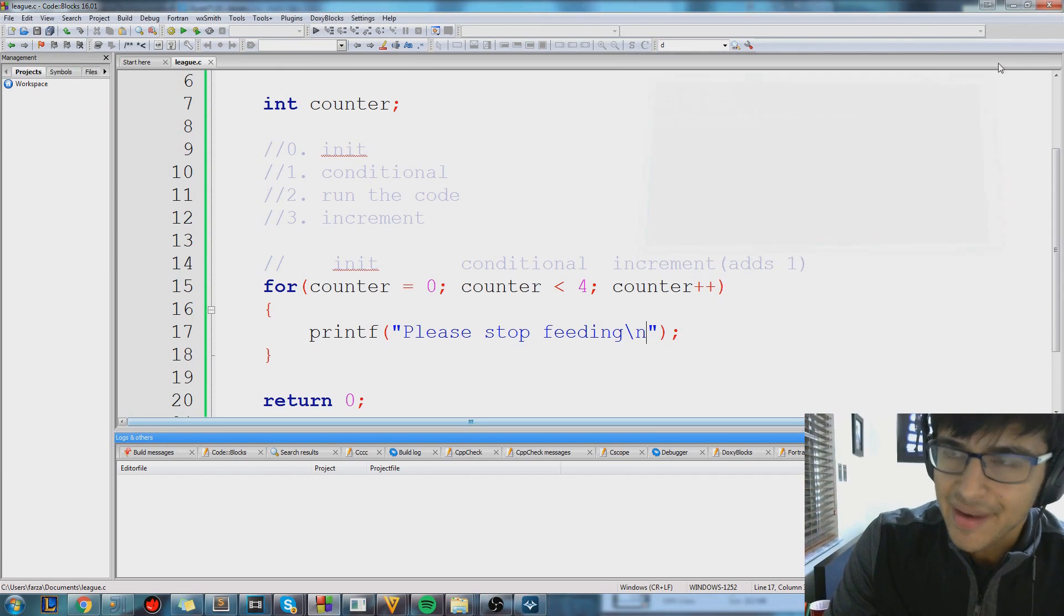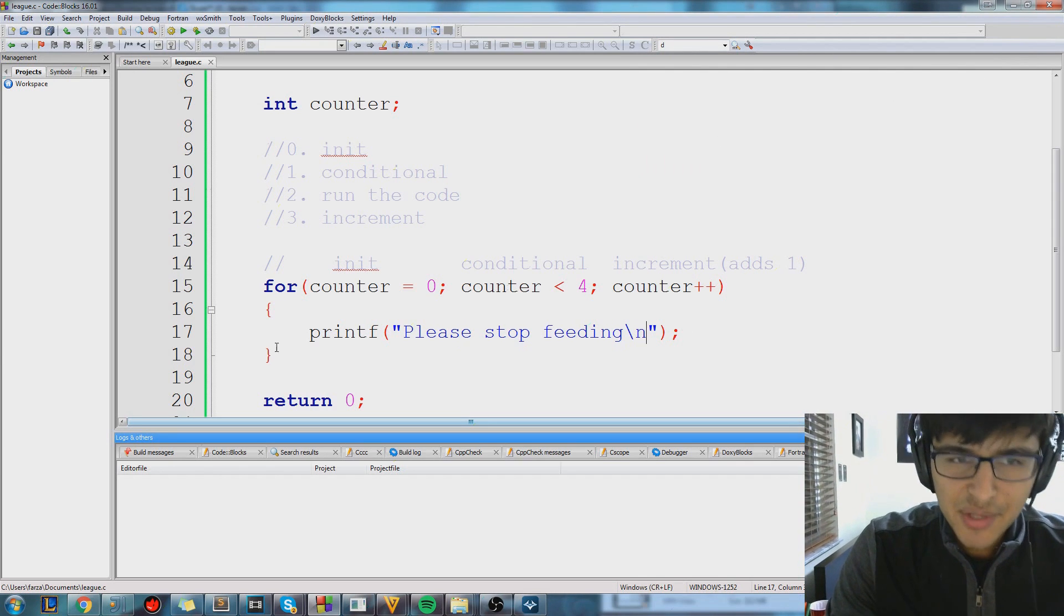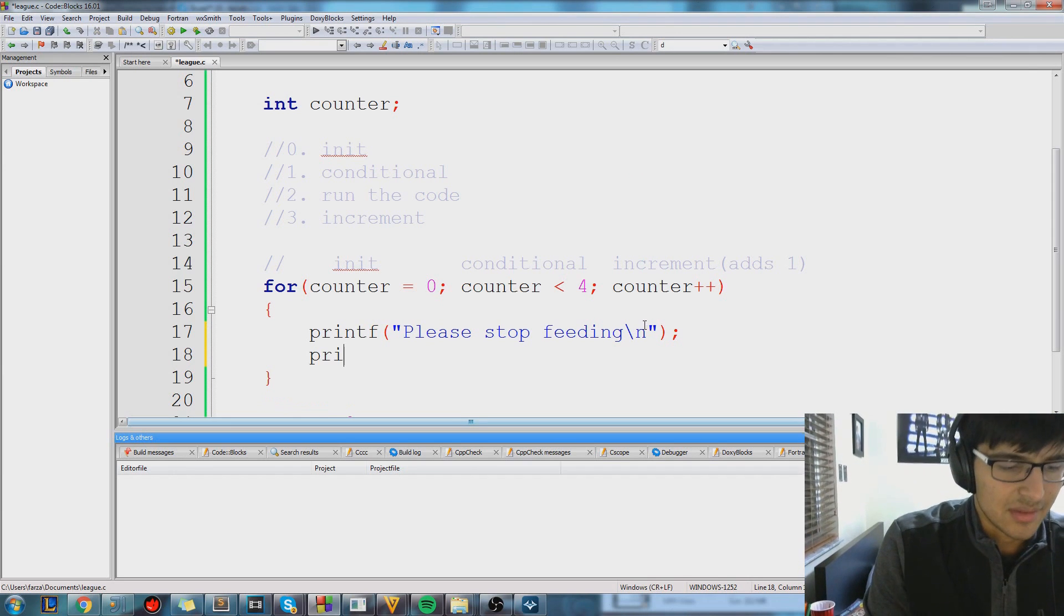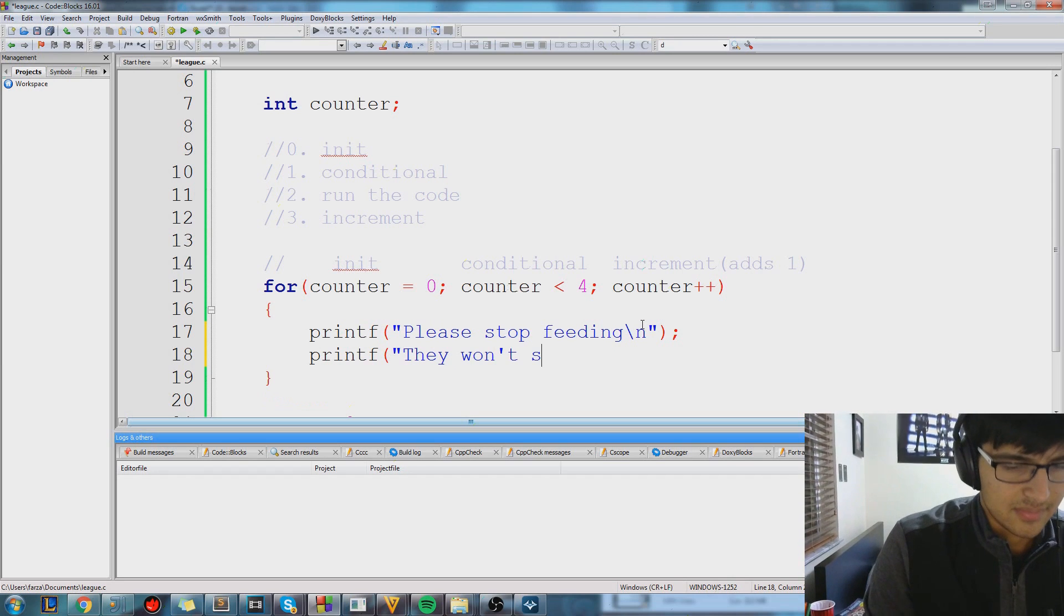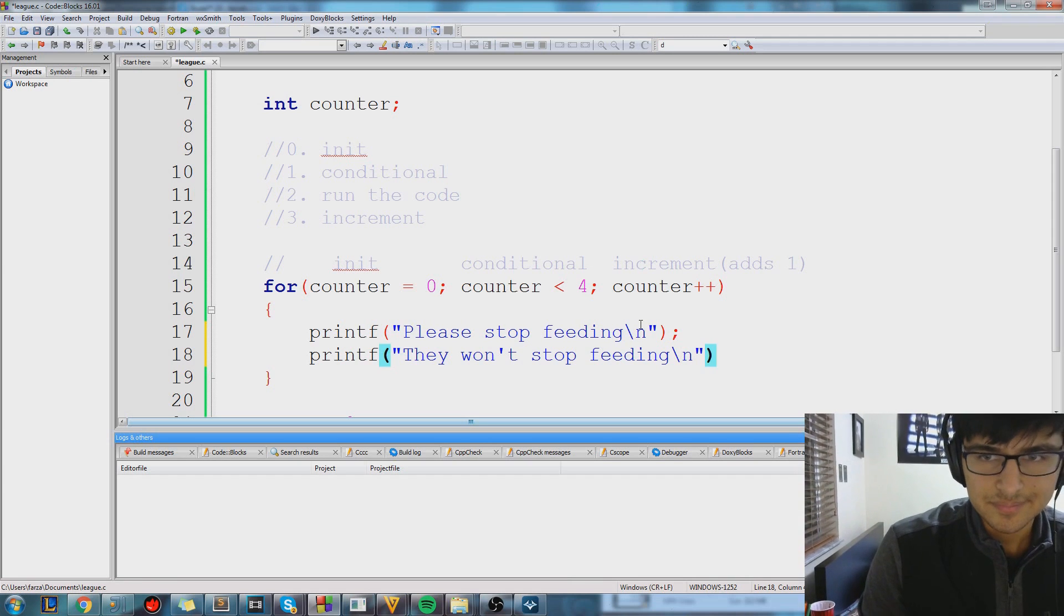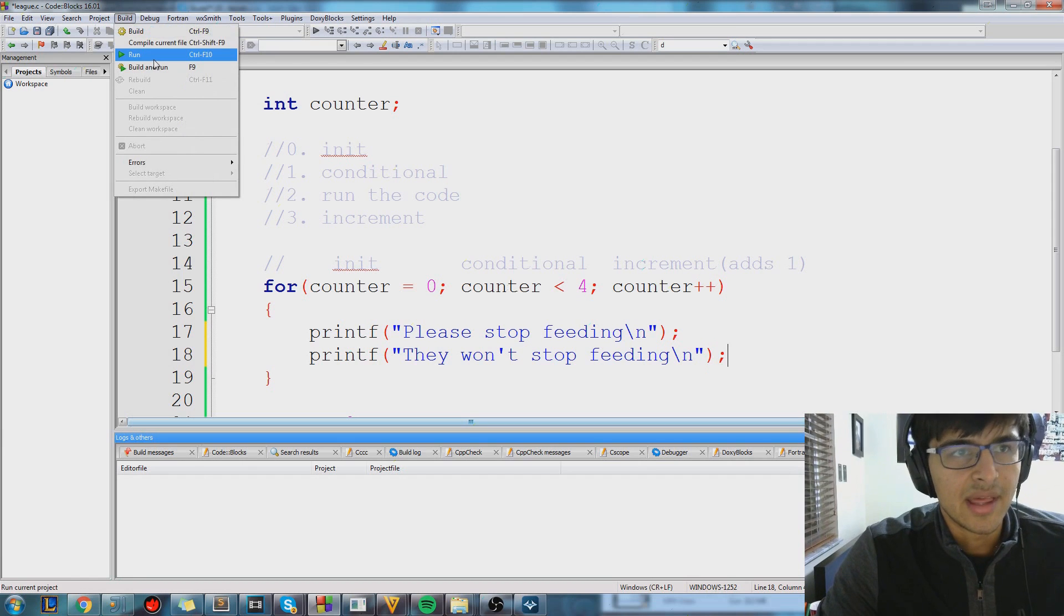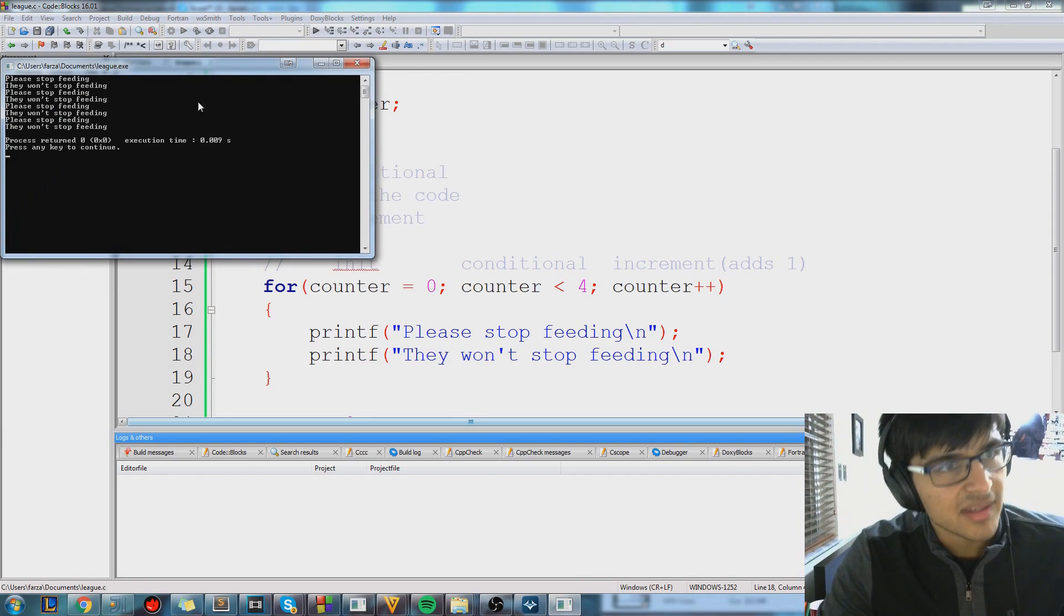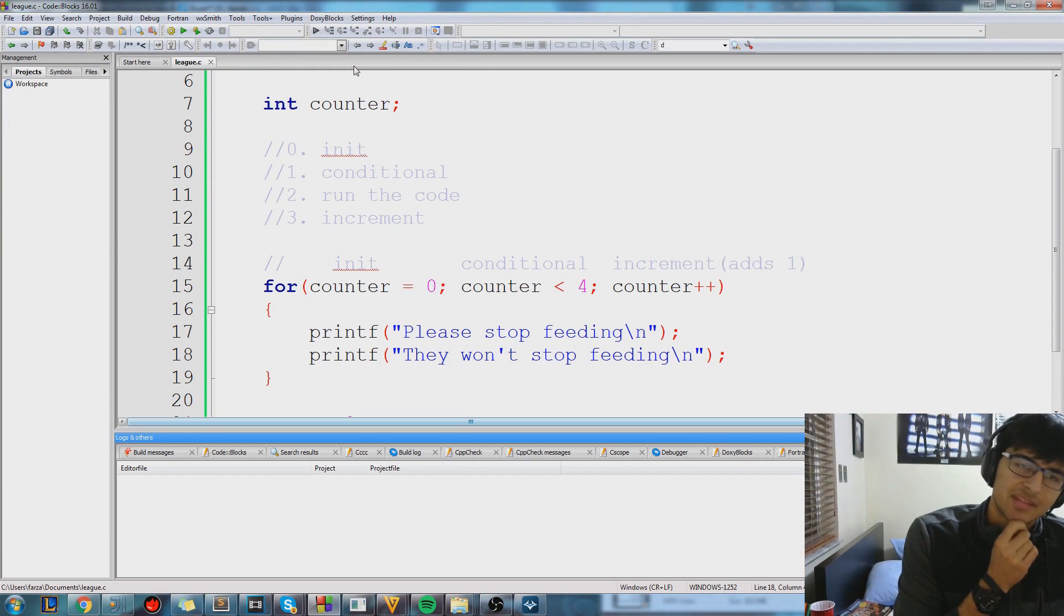And an important thing to know, of course, for loops have many uses, but we can do whatever we want in this block of code. It doesn't have to just be a print statement. It could, just for fun, let's put another print statement. Let's just put, they won't stop feeding. Oh, whoa. So now, if you run it, it'll print them both together. So please stop feeding. They won't stop feeding. Please stop feeding. They won't stop feeding. The circle. It's ELO hell, man. I swear.